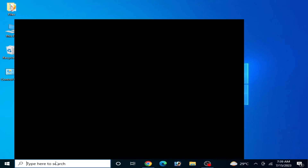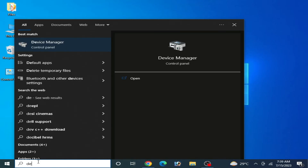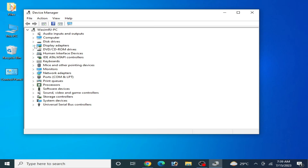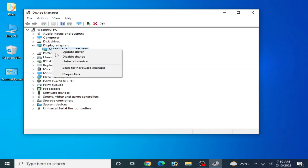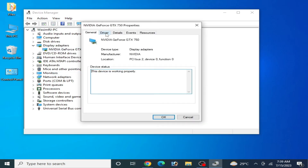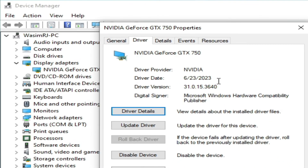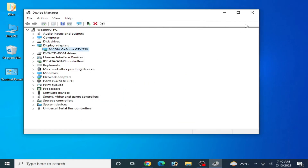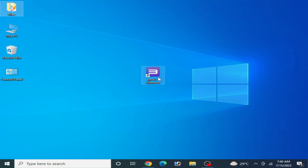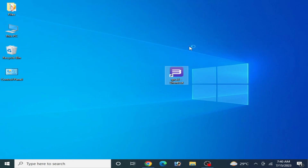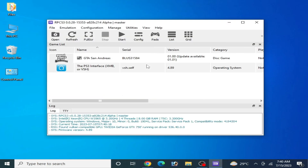After the NVIDIA installer finishes, close it and go back to Device Manager, then Display Adapters. Right-click your GPU, go to Properties and Drivers — you can see the driver date and version are now up to date. Now reopen RPCS3, and as you can see, it successfully opens and launches.